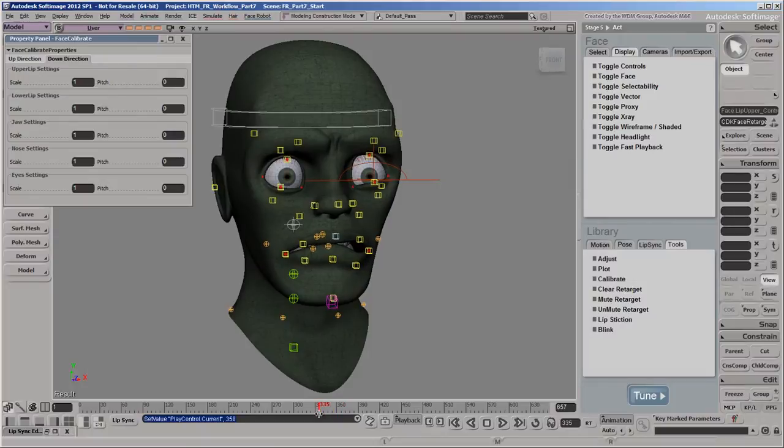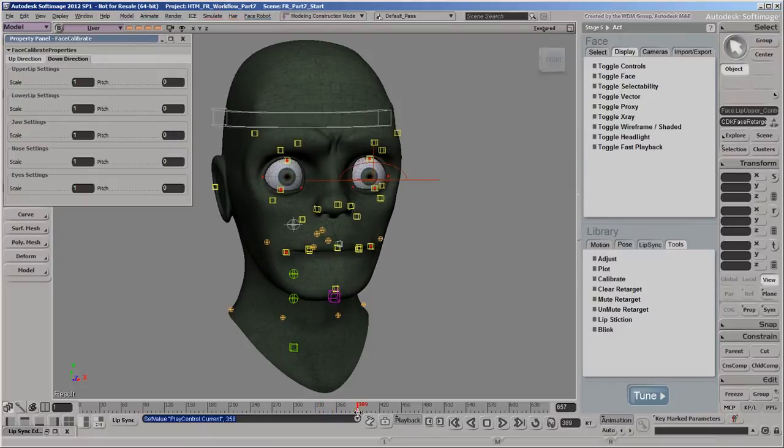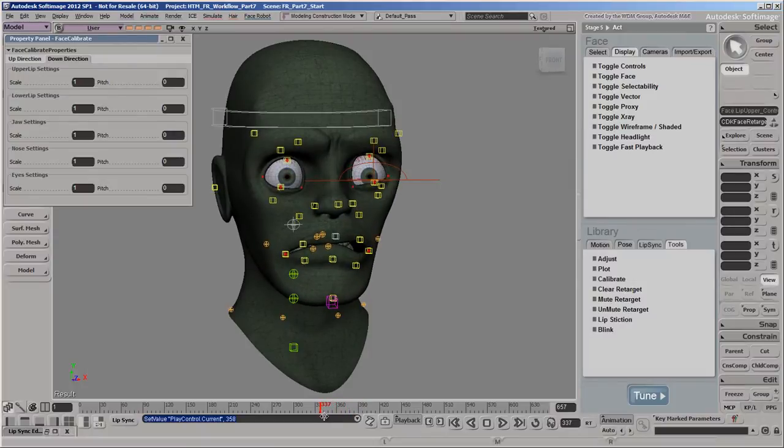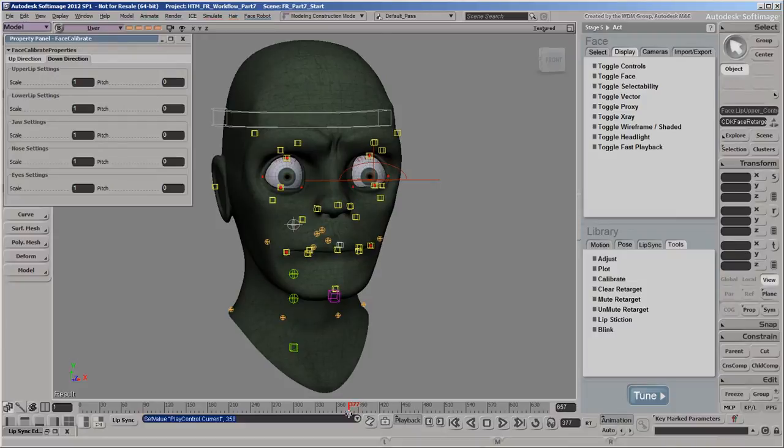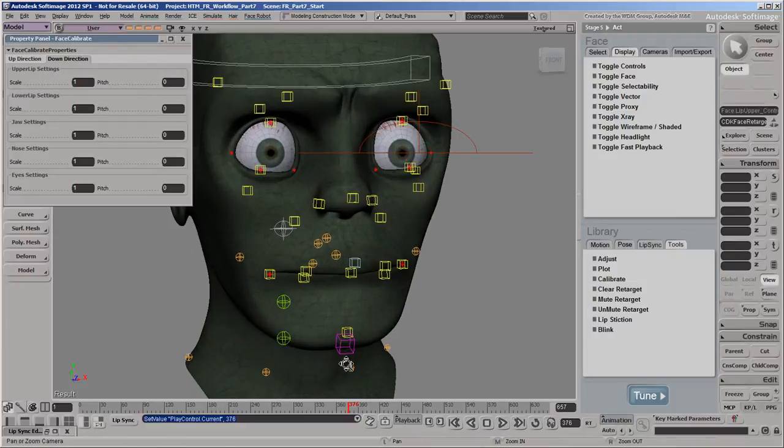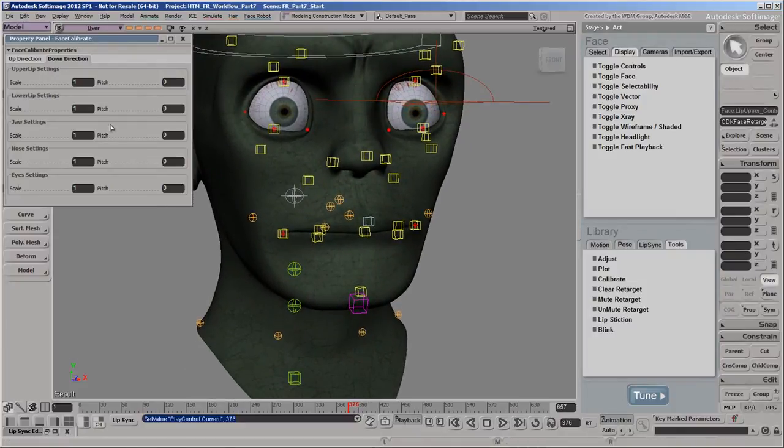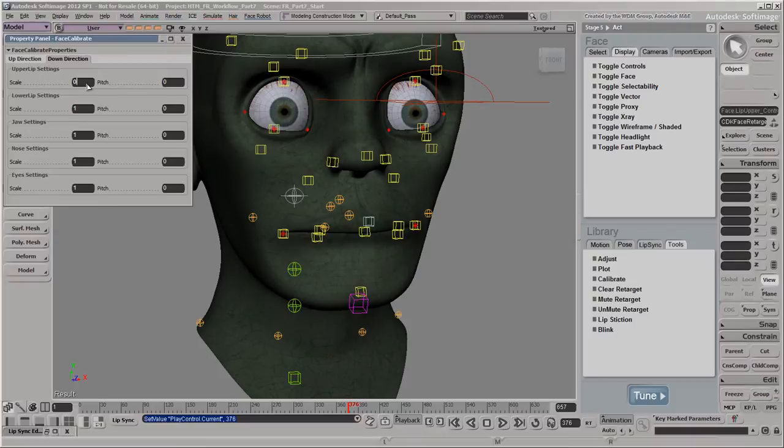The biting lip mocap file doesn't have many extreme poses, but the lips overlap a bit too much at these frames. We'll decrease the scale of the upper lip to solve the overlapping problem.